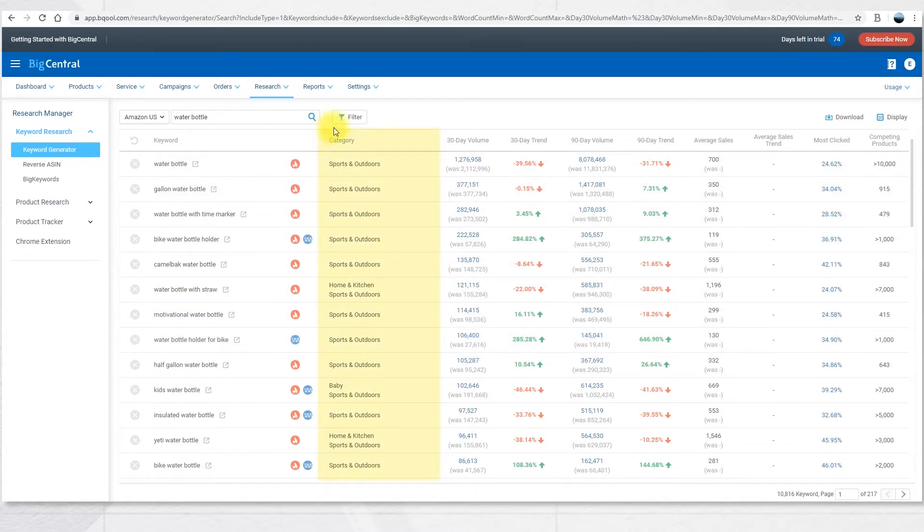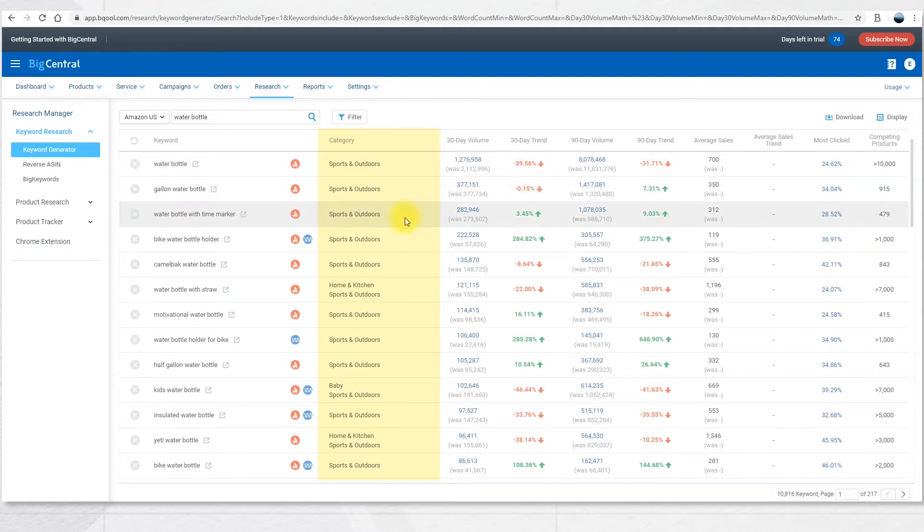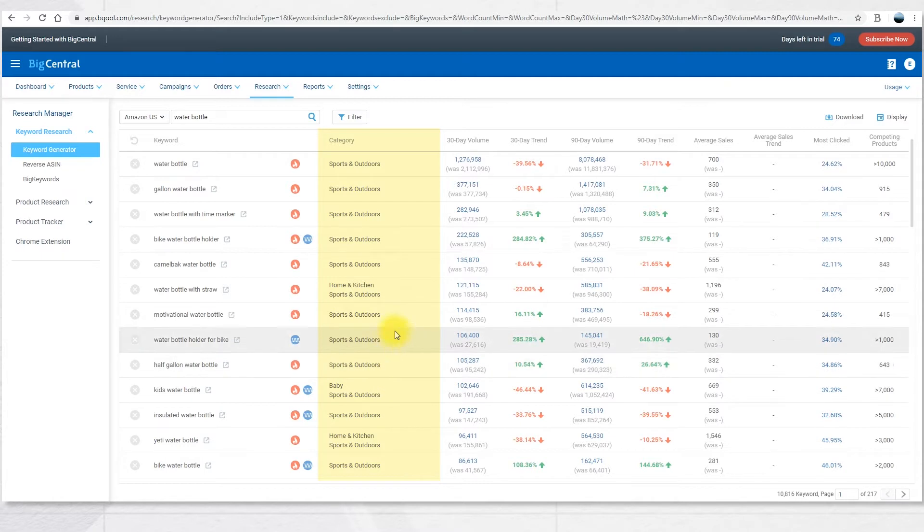The next column is Category. Category just shows the most popular categories with the given keyword. So you might find this keyword in other categories but this is the most popular.